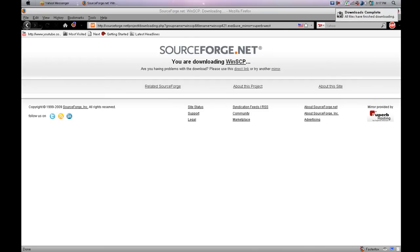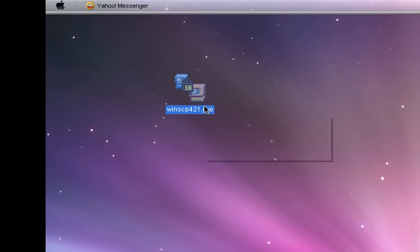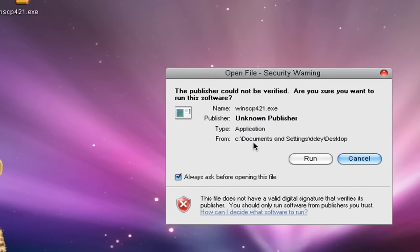It's 1.5 megs, should take a little bit to download, probably a few seconds. Just double-click on it and click run.